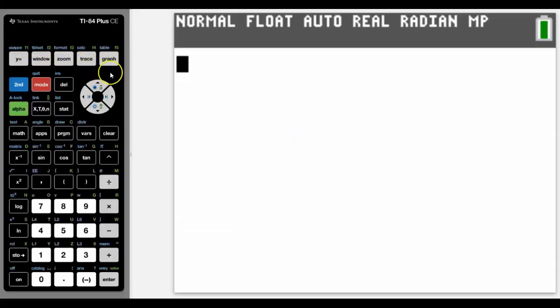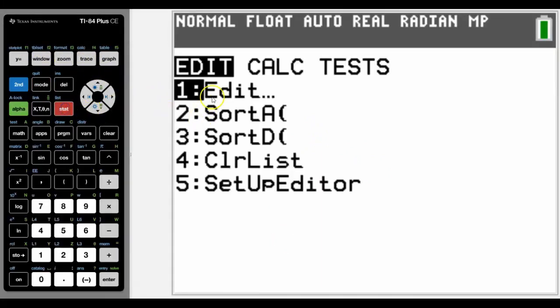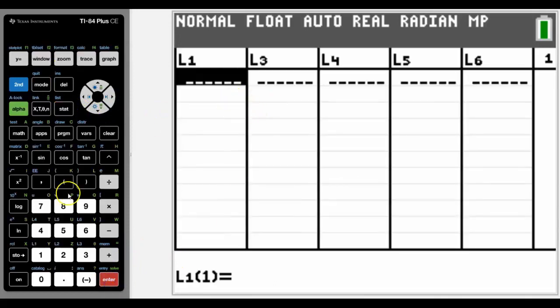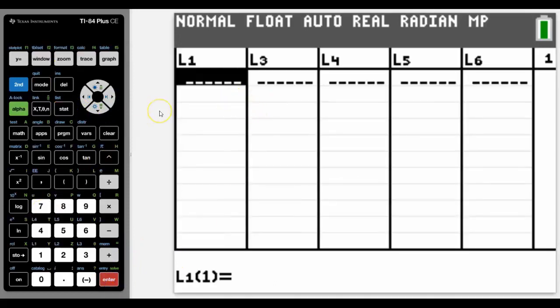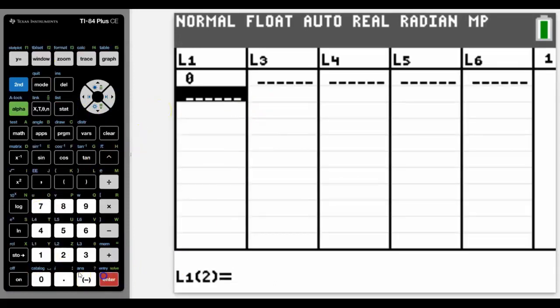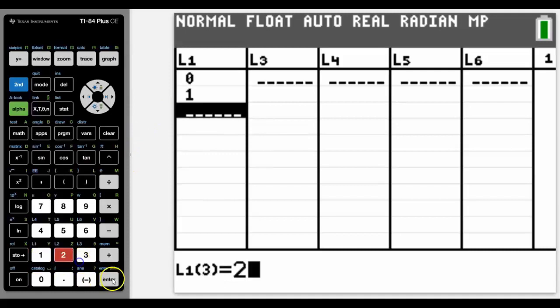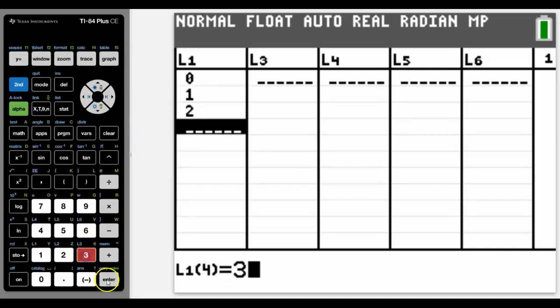So to enter data onto the calculator, we need to go into Stat and into Edit. And in this case, I'm going to type in the numbers from 0 to 6 because I have 7 pieces of data.